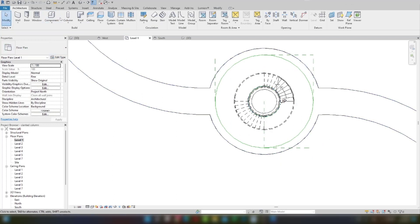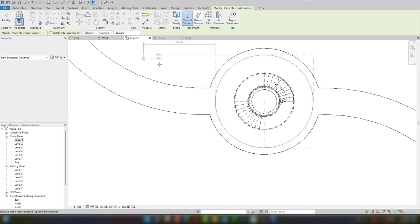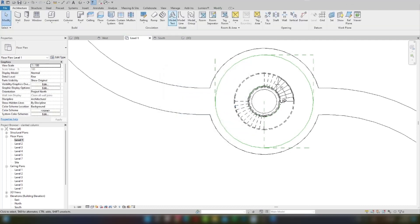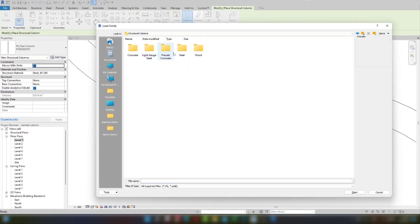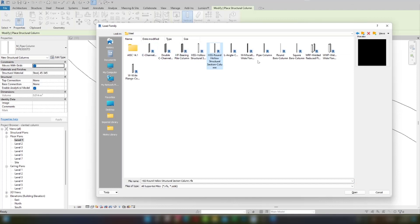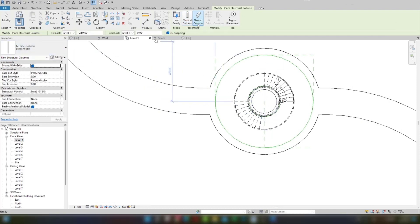I will go to the columns. Here I have a pipe column. If you don't have any column, you can go to Load Family, then go to the column and load family. You can choose the structural columns — here you can see the steel column, the pipe round hollow structural sectional column, or you can choose as per your requirement. I already have loaded it, so I will choose this pipe column and select 'Slanted'.